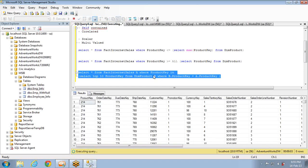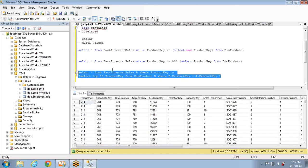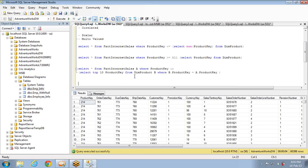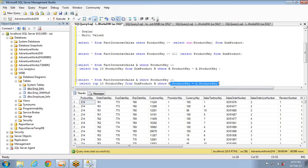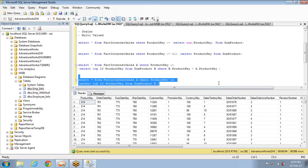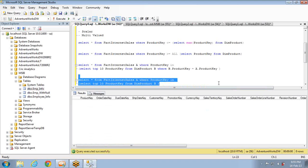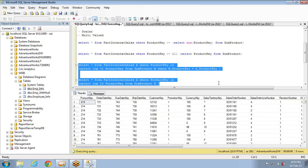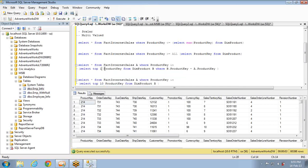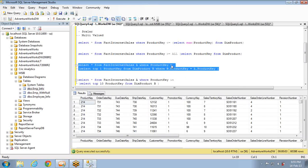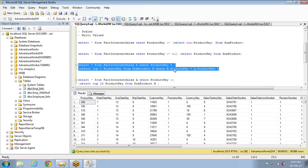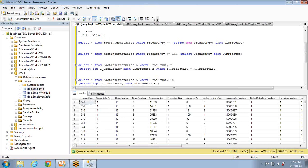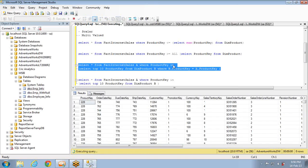If I execute this, data is retrieved — because the inner query gets the product keys from the outer FactInternetSales table. In the earlier non-correlated case, the top keys from DimProduct weren't present in FactInternetSales so no data was returned. This is correlated subqueries: the inner query is dependent on the outer query. If the subquery returns one record, it's scalar correlated; if it returns multiple records, you use IN — making it a multi-value correlated subquery.